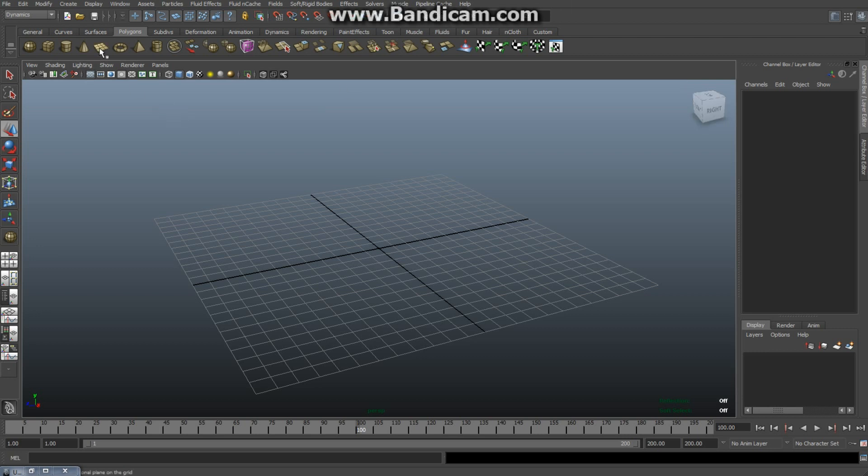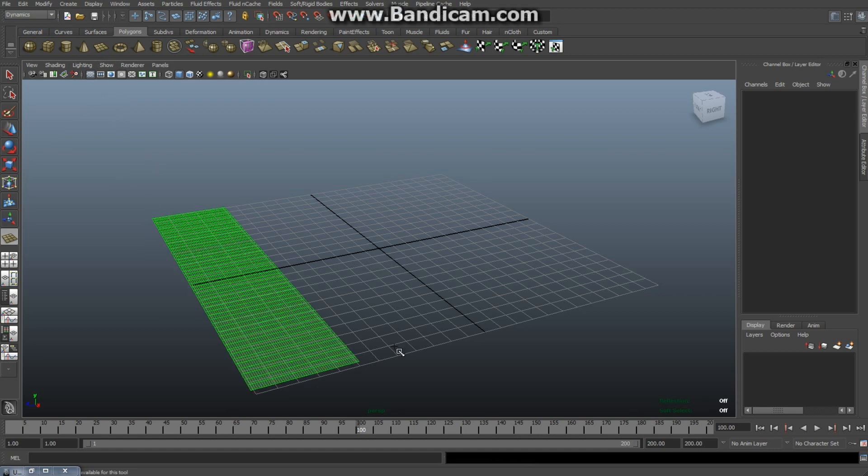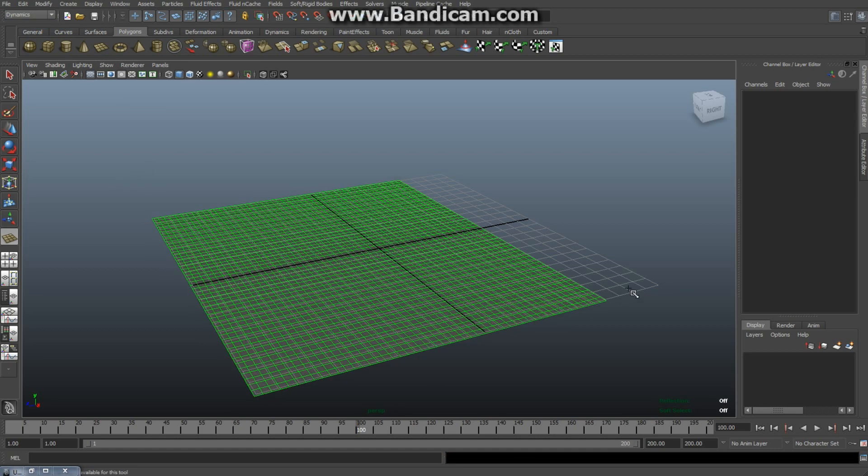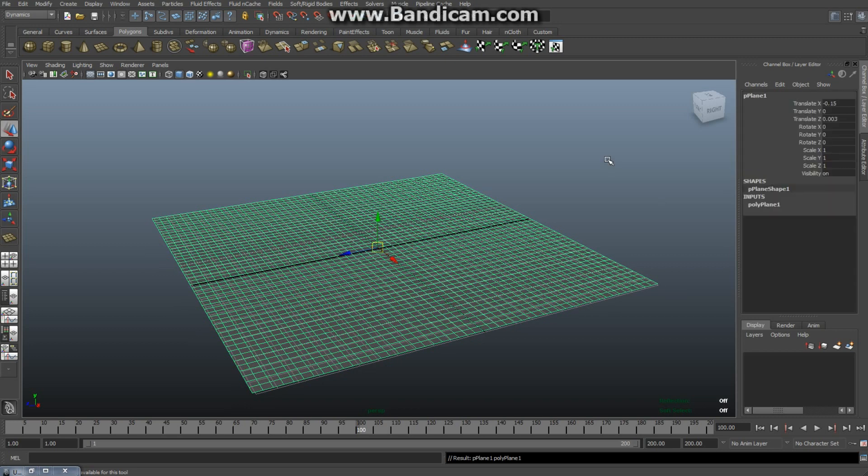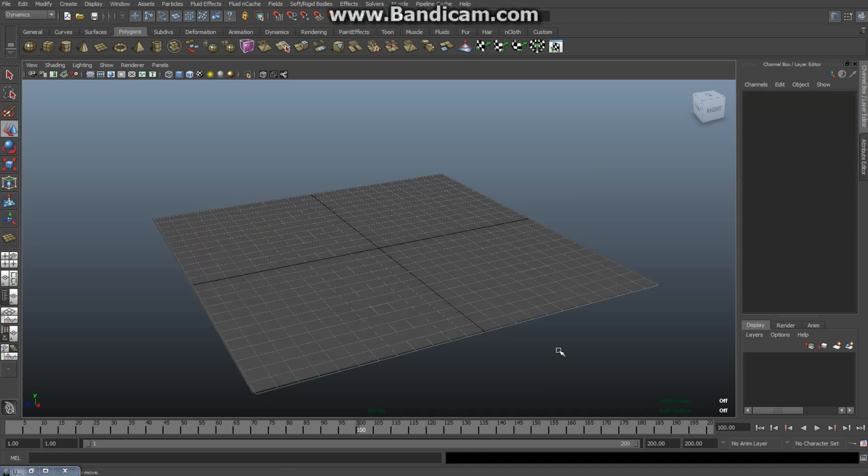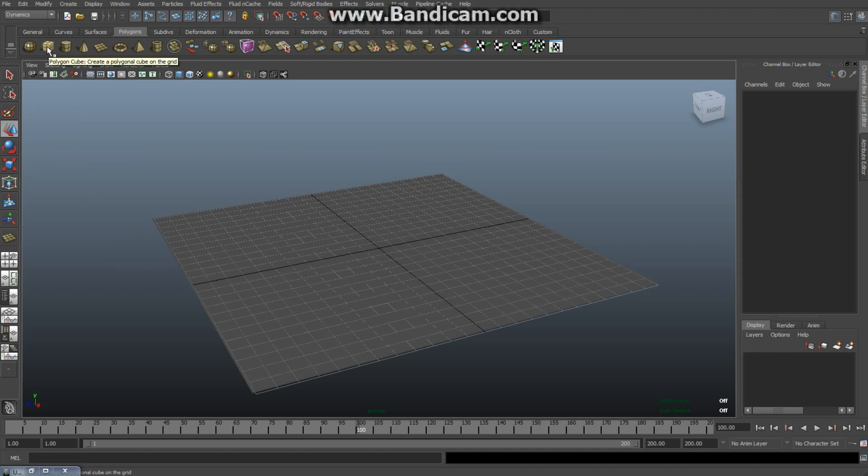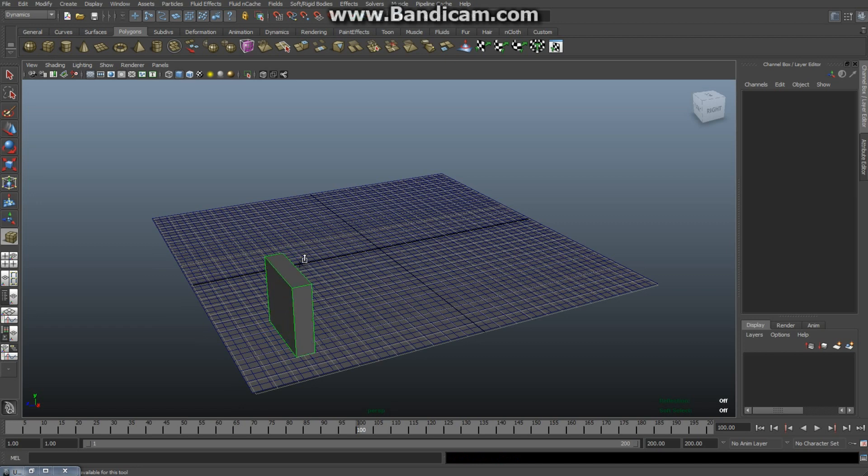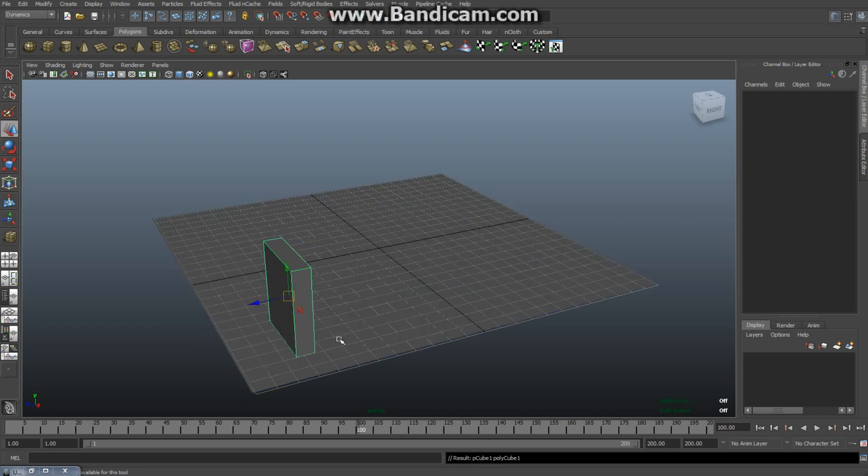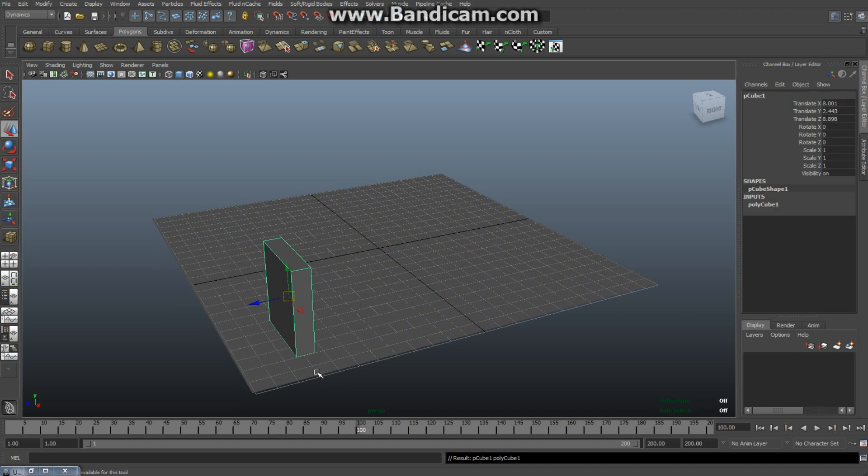Next we need to create some dominoes. So in the polygons menu, select a cube and drag that out and drag that up, maybe scale it down a little bit. Hit R to scale it down like so, pull it up a little bit.